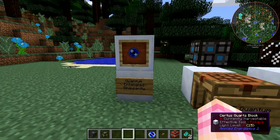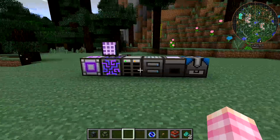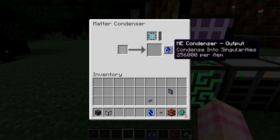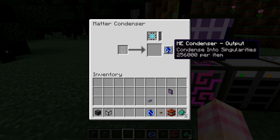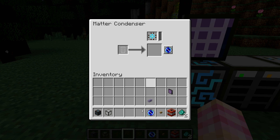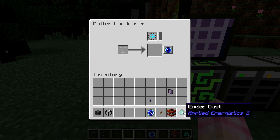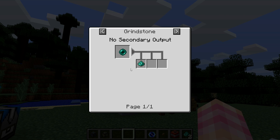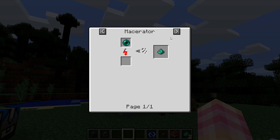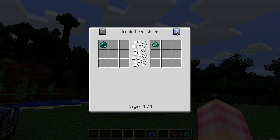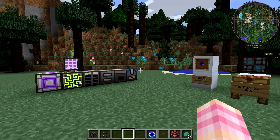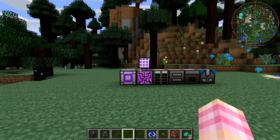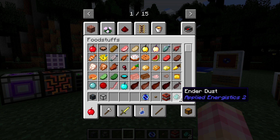Now you need the quantum entangled singularity. From the last episode, we looked at the matter condenser and how it lets you craft a singularity with 256,000 energy put into a 4K ME storage component. You only have to craft one singularity. You also need some ender dust — you need to just grind ender pearls. Note that the Portal Gun mod has its own ender dust which doesn't work according to the AE2 website. This ender dust from Applied Logistics 2 is what you want.